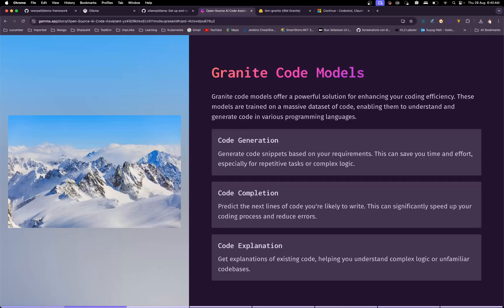Let's talk about Granite Code models, or the Granite family of models. Granite Code models are accessible on Hugging Face, which is an open source large language model designed for AI-assisted software development. These models have been trained for more than around 116 programming languages, with deep knowledge of syntax, semantics, design patterns, and best software engineering practices.